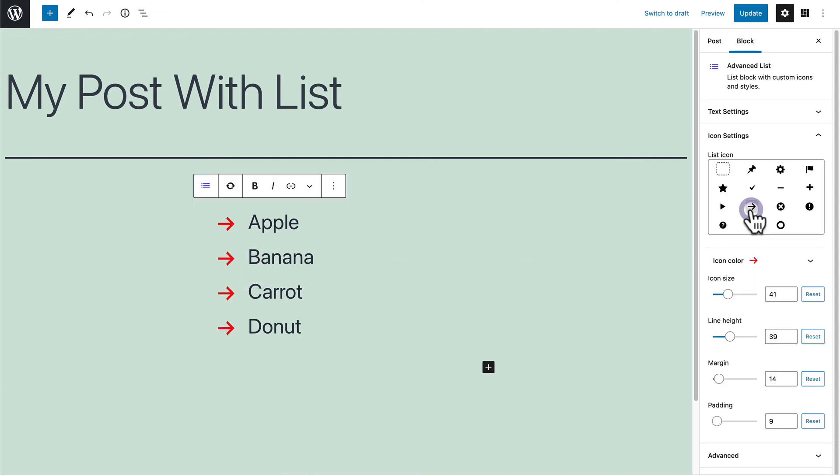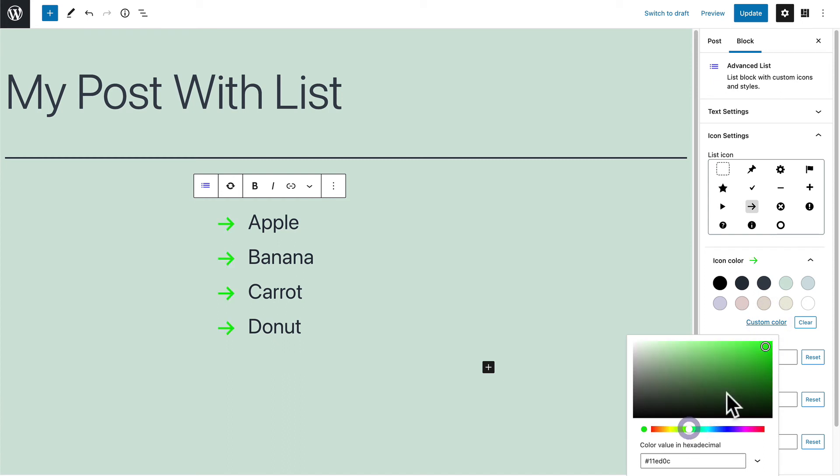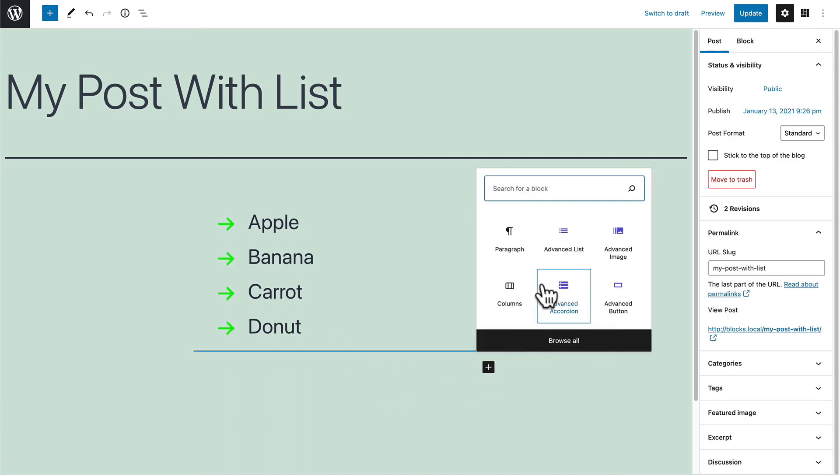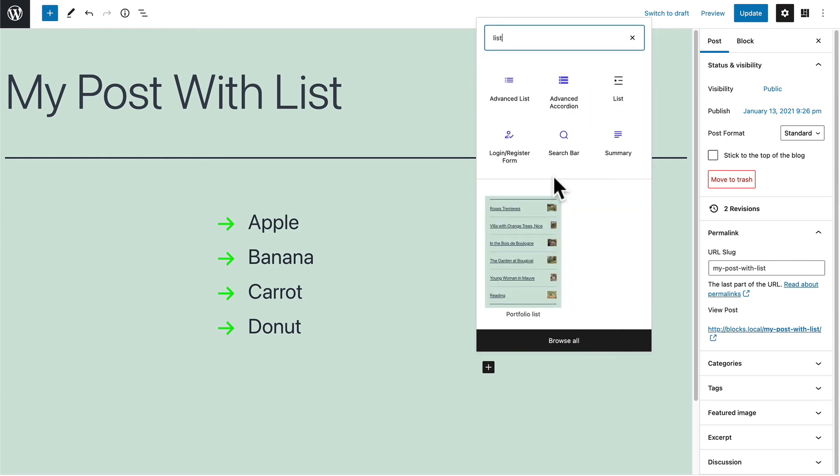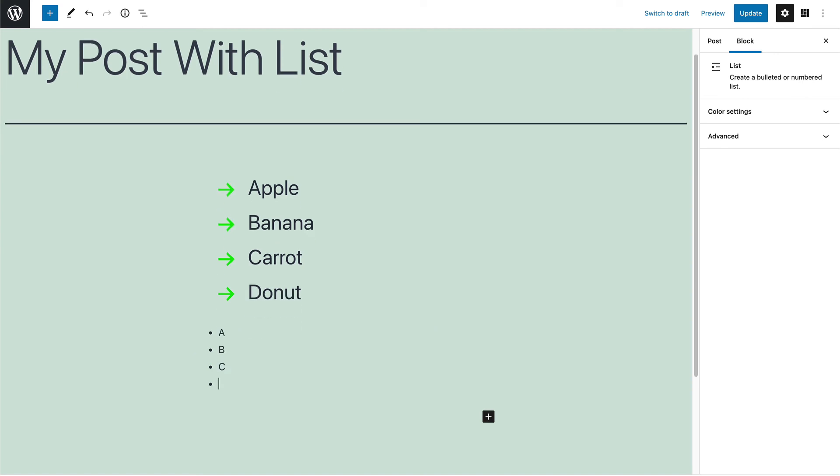you can choose a different icon. You can choose a different color. And whatever you choose, it's probably going to be quite a lot more interesting than the basic list available in WordPress, which simply offers regular old bullet points.